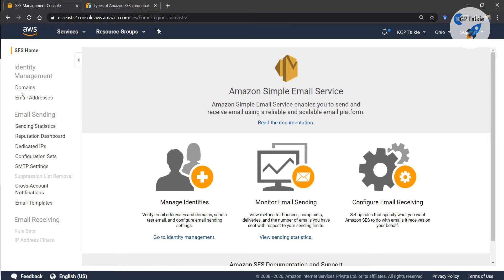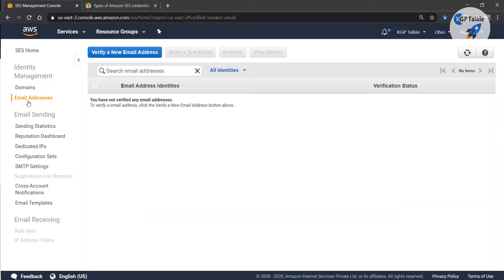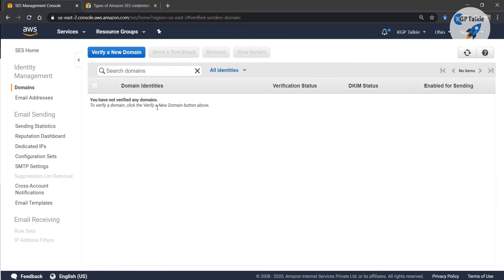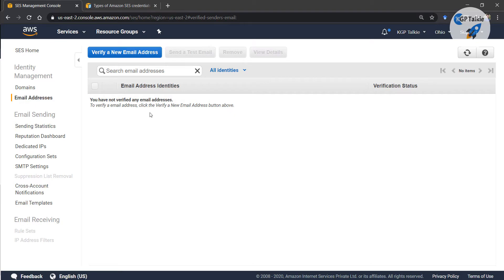We have two options for identity management: either we can verify a single domain and all the emails at that domain will be verified. For example, if I verify kgptalki.com then all emails at kgptalki.com will be verified. Otherwise, if I want to verify just a particular email — at my domain, a Gmail, or whatever — a single email only, then you can select this option. But if you want to verify a full domain, you can use the new domain option.